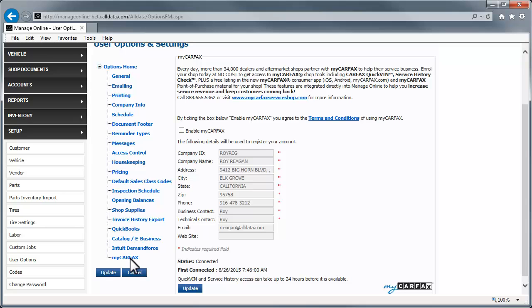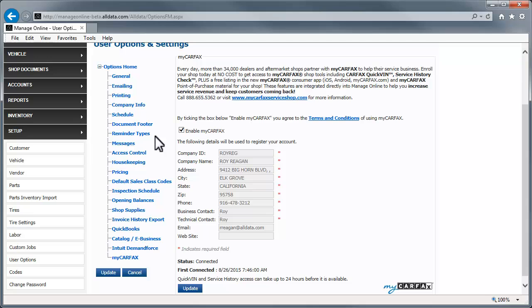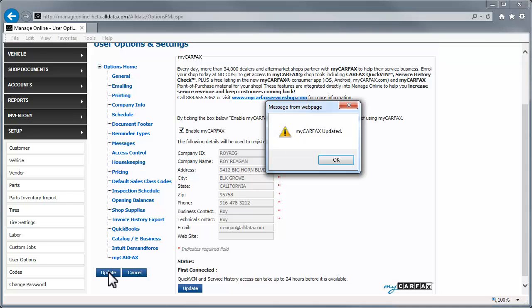Click the Enable MyCarfax box. Then fill in the business contact and technical contact information. Click Update and OK.